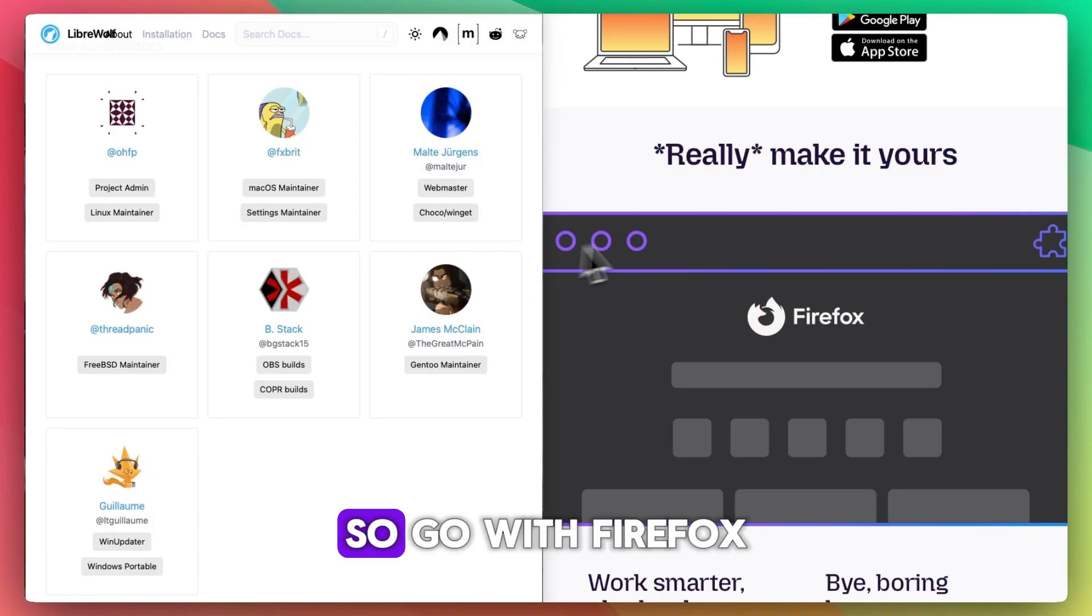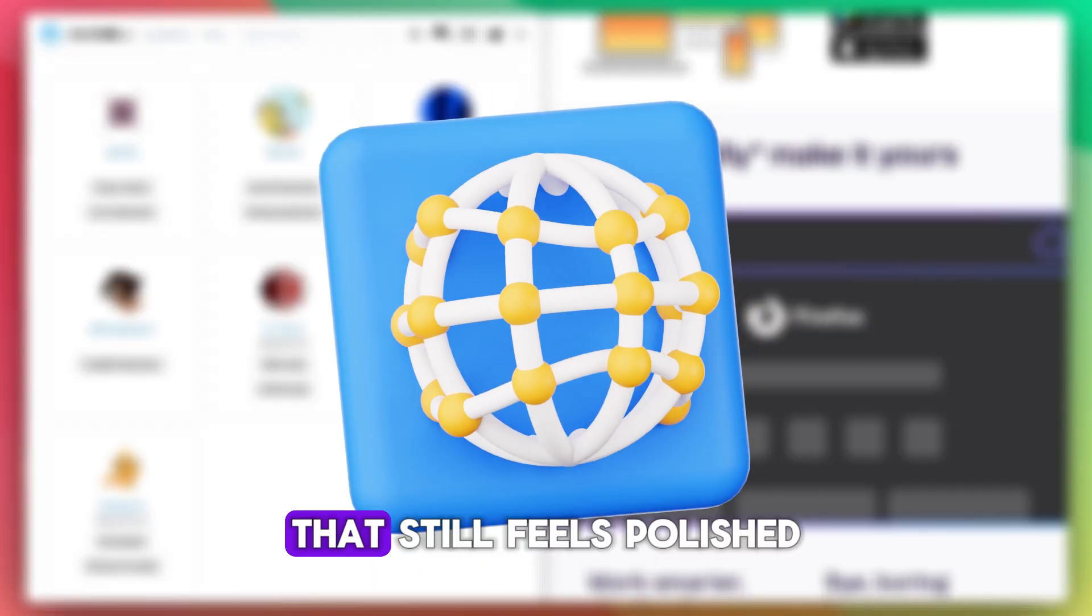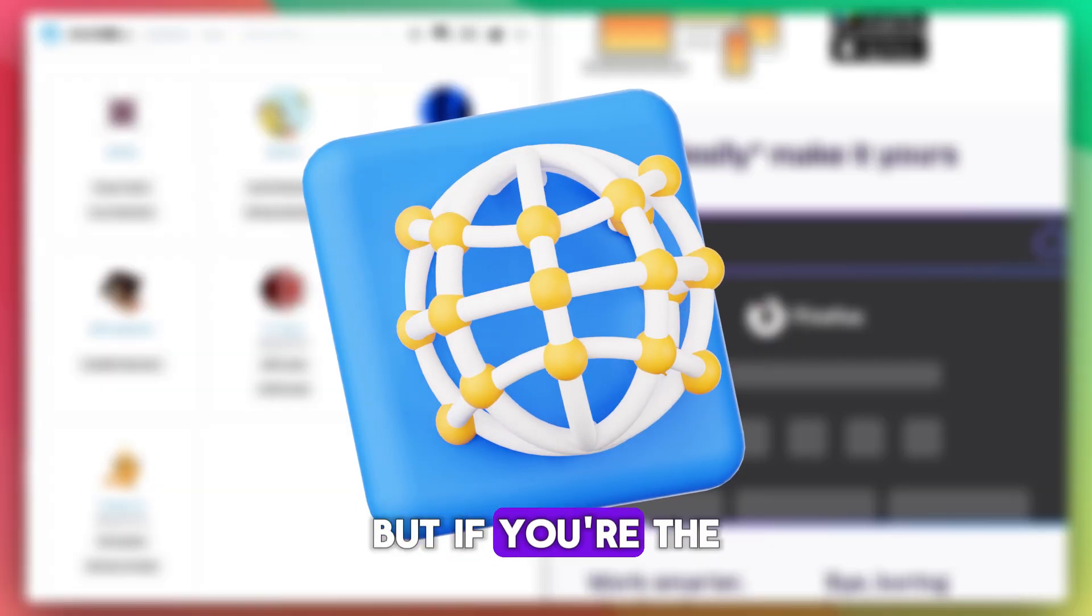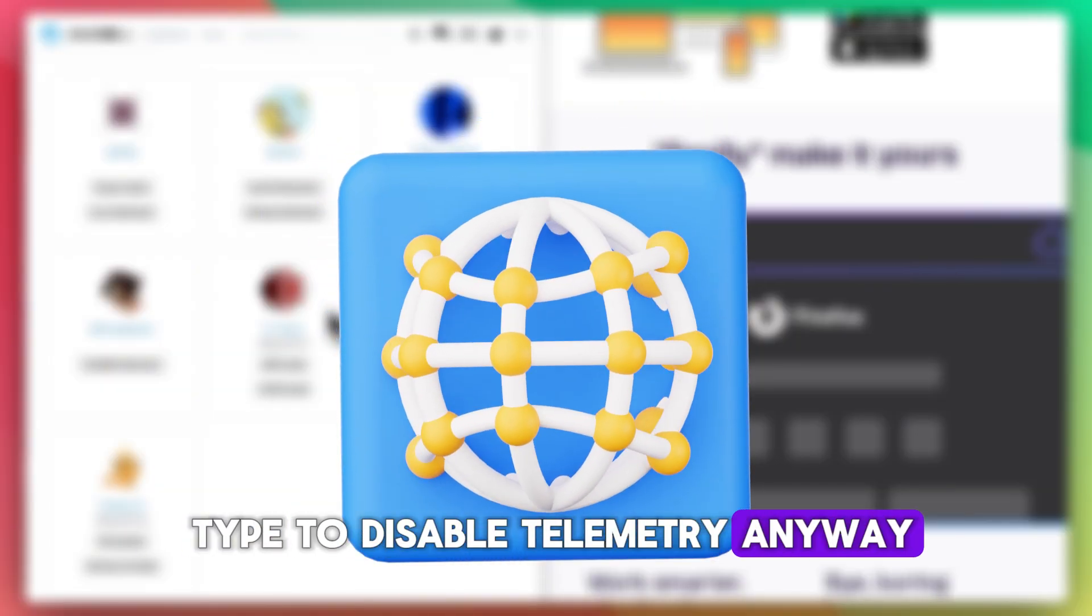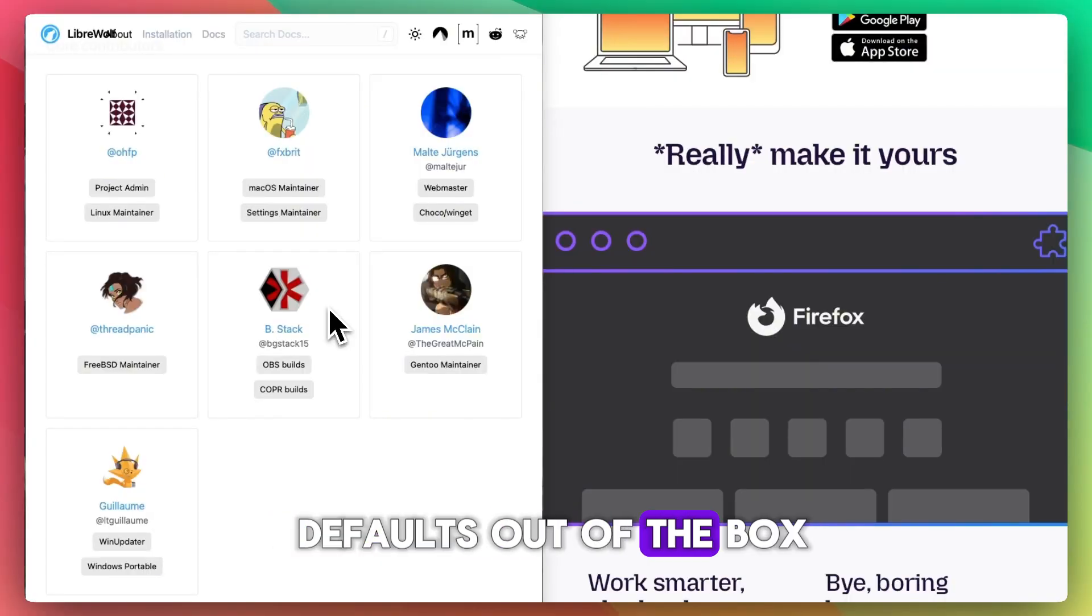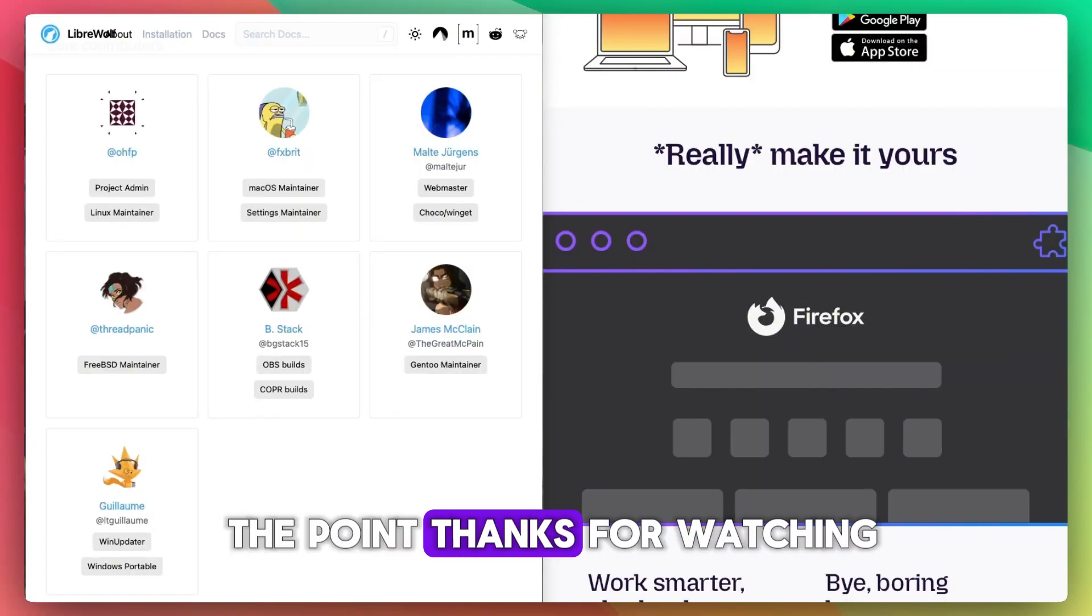Go with Firefox if you want a private browser that still feels polished and full-featured. But if you're the type to disable telemetry anyway and want those hardened defaults out of the box, LibreWolf gets straight to the point. Thanks for watching.